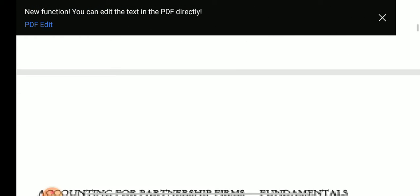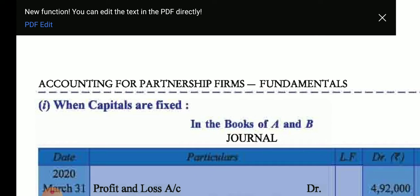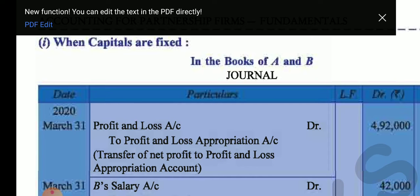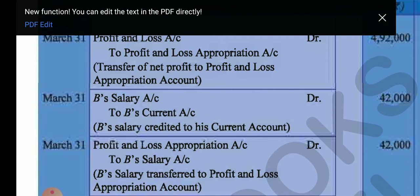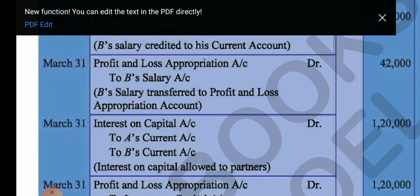Now for the case when capital is fixed, we make two accounts: capital account and current account. All expenses and income related to the partner are transferred to the current account. P&L Appropriation account is debited; then salary is transferred not to the capital account but to the current account — salary account debit to B's current account. Interest on capital is debited to A's current account and B's current account, because capital is fixed so we send it to the current account, not the capital account.